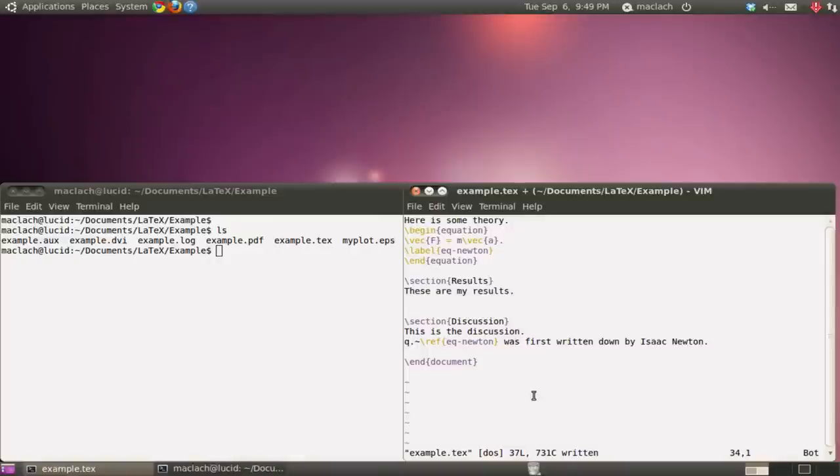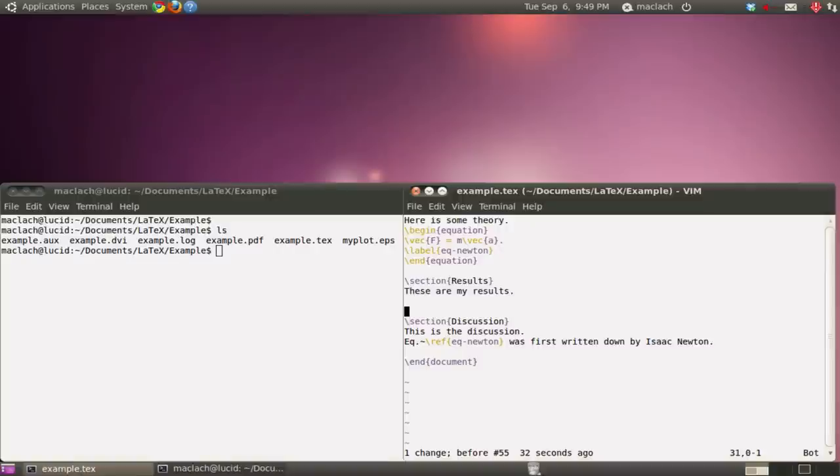Hey guys, in the last video I showed you how to create a simple PDF from a bare bones LaTeX file and run the LaTeX processor. I showed you how to add equations, how to add sections, how to reference the equations, etc.